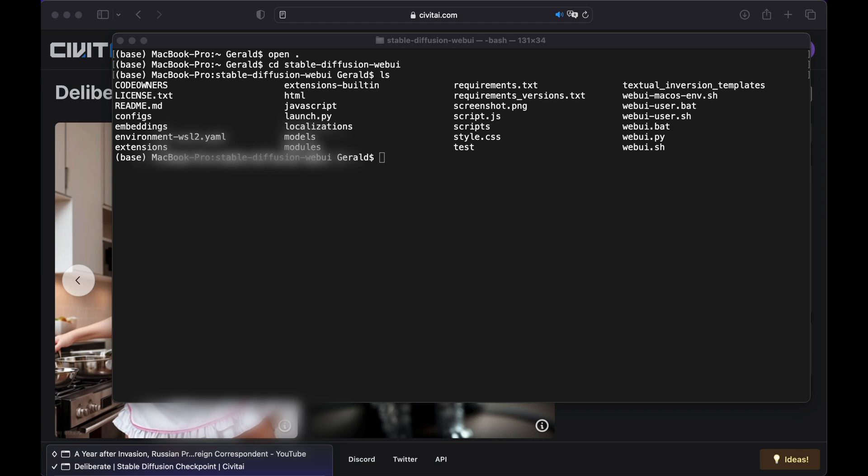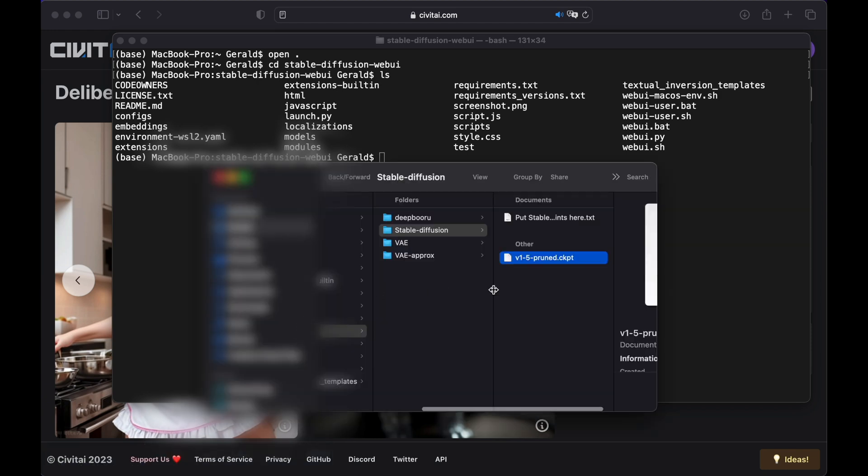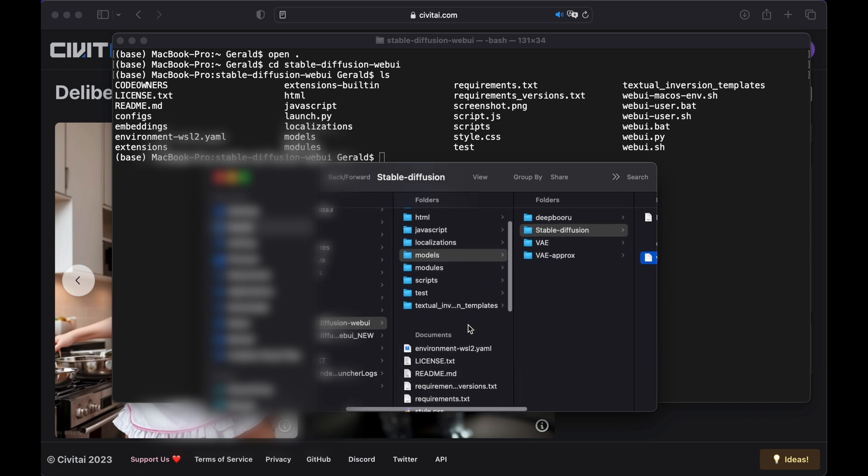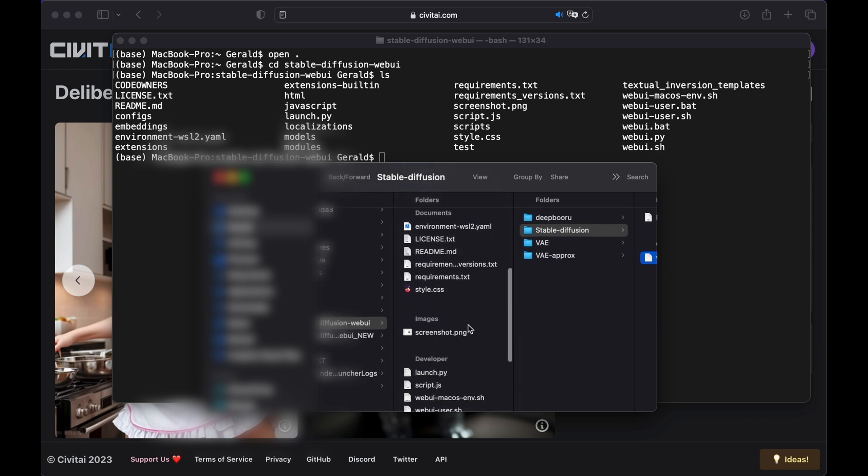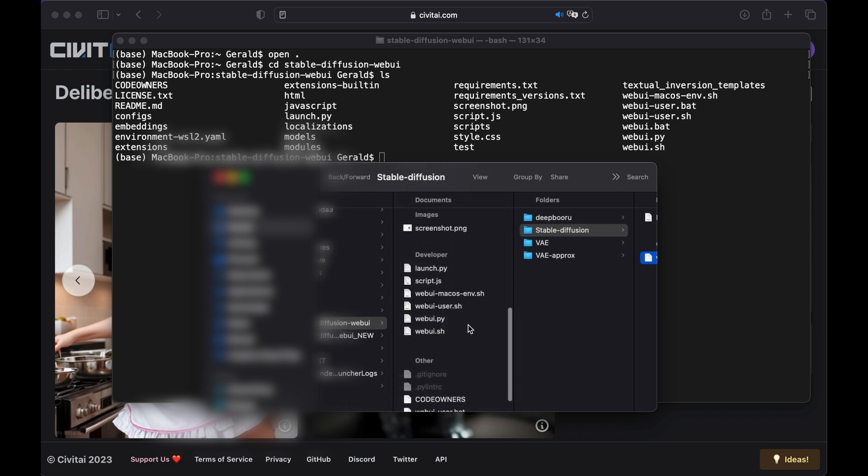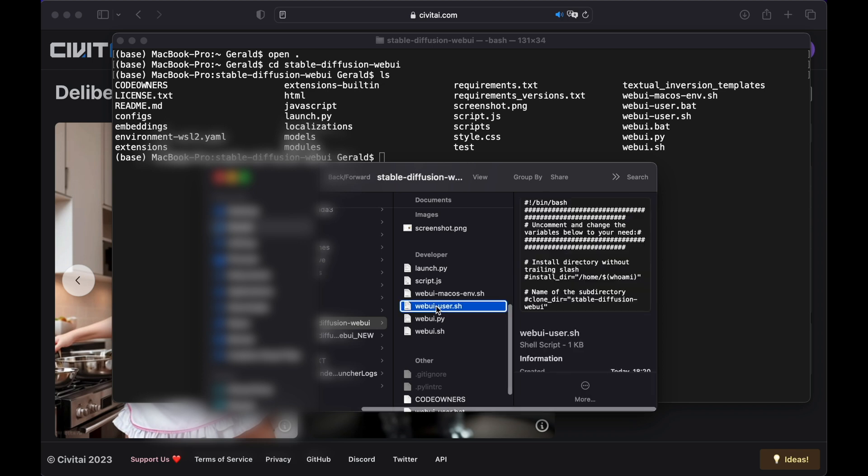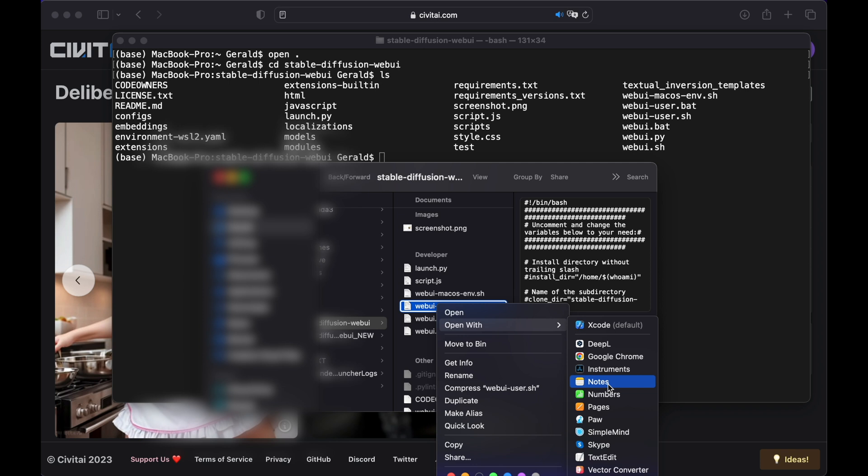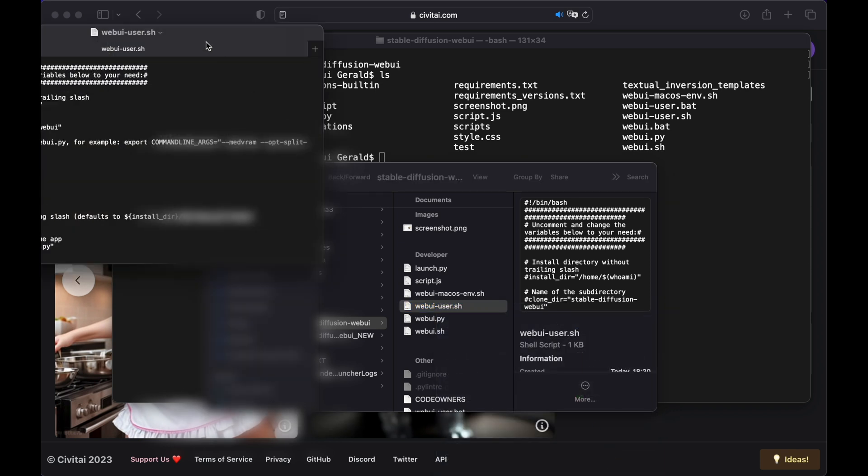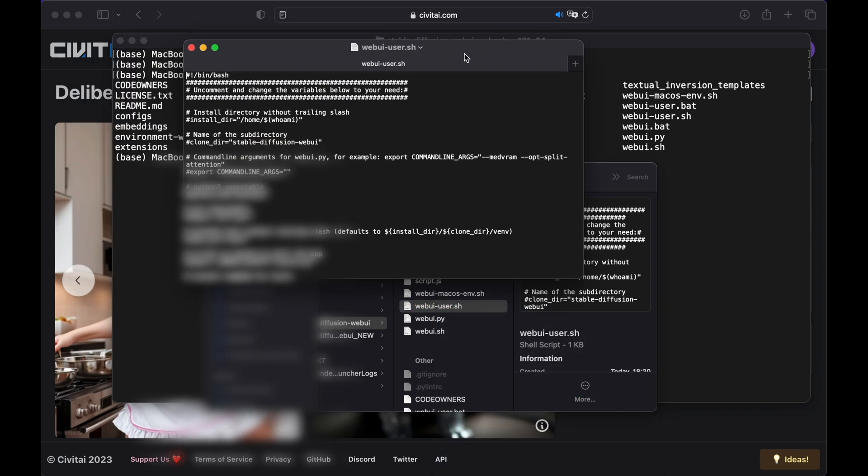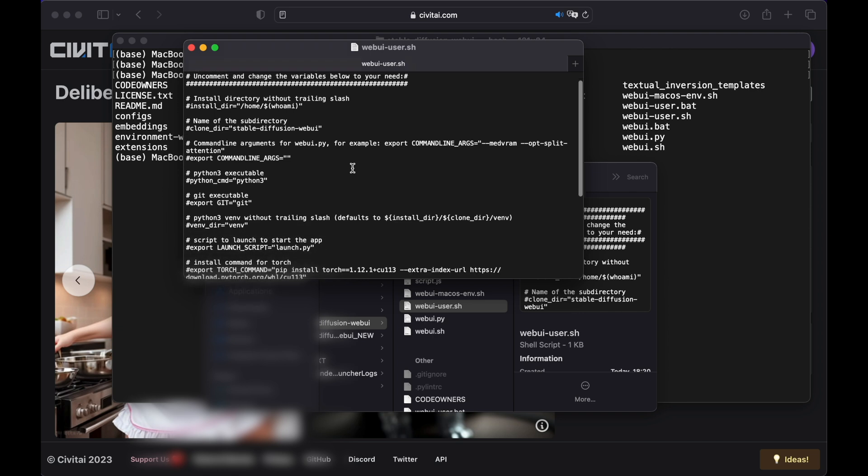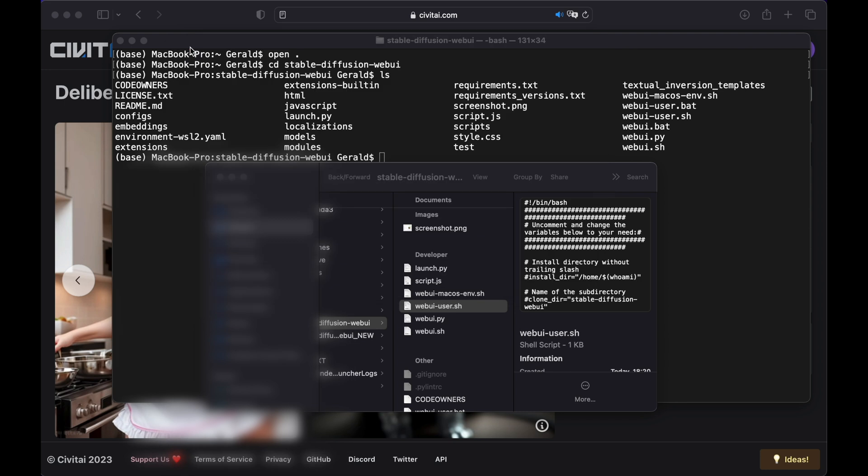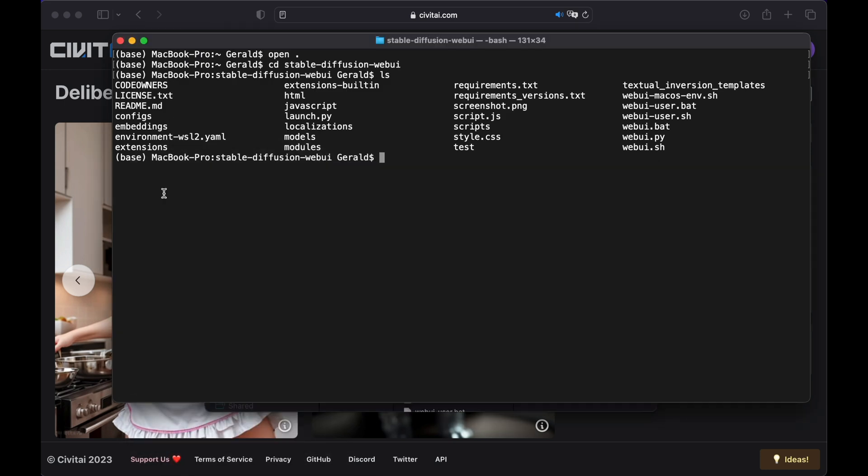But before we start Automatic 1111 for the first time, I want to change some basic settings in order to optimize the performance of Stable Diffusion on your Mac. Go back to your Finder window, into your Stable Diffusion Web UI folder, find the webui-user.sh file and open it with text edit. There is a line export command line args, which we need to change. Remove the hyphen in front of the line and paste the text under step 6 down in the description, just like I did. If your Mac doesn't have much memory, maybe a Mac M1 with only 8 GB of RAM, then paste the text under step 6.1 instead of it. Now hit Command S to save the file, and close it.